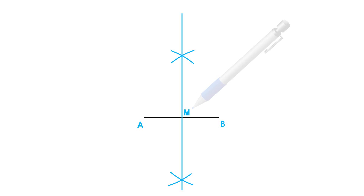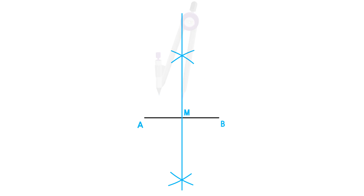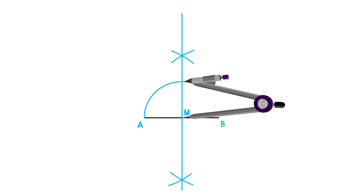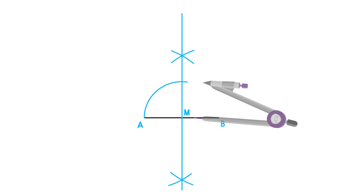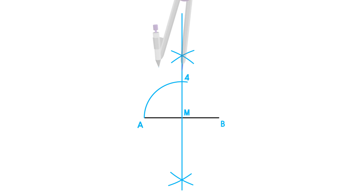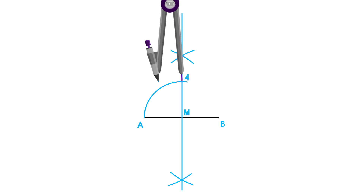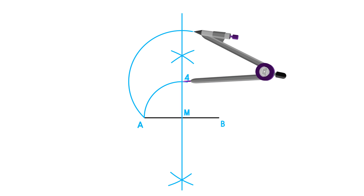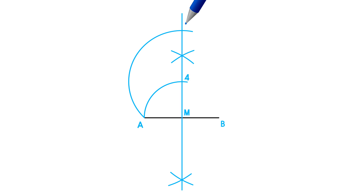Next, place your compass on your midpoint and adjust it to point A. Project point A onto your perpendicular bisector and label the intersection as point 4. Place your compass on point 4 and adjust it to point A. Project point A onto your perpendicular bisector again and label this intersection as point 8.